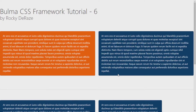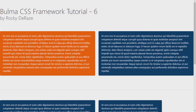Hey guys, this is the sixth tutorial in the series — welcome. I'll be talking about tiles in this Bulma CSS framework tutorial. It's pretty important, so make sure you understand this very well, because tiles are a bit of a confusing concept. It was a good learning curve for me when I was trying to work with tiles, and I want to simplify it for anyone learning further ahead.